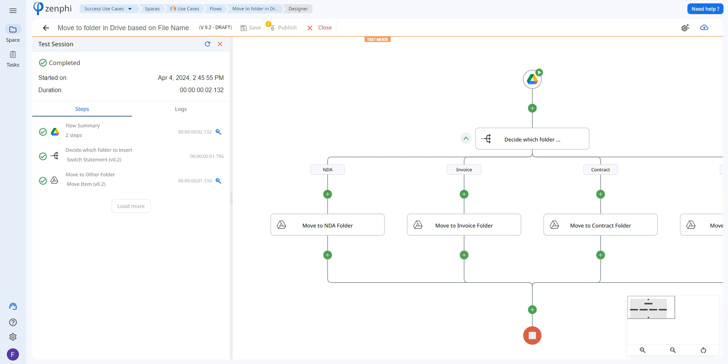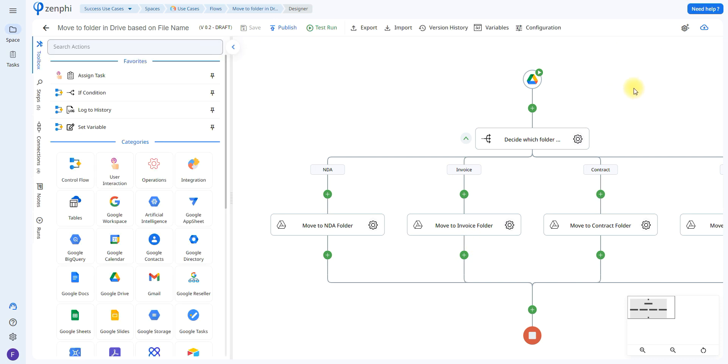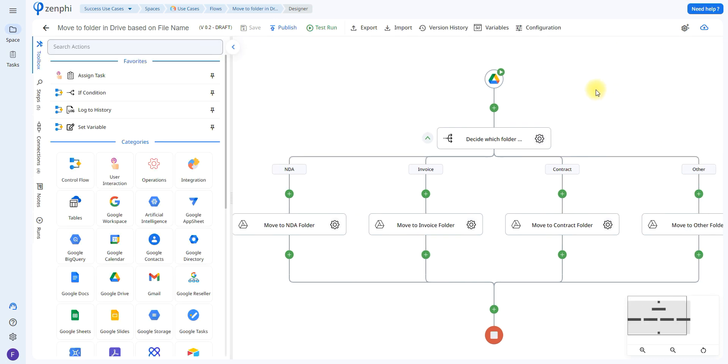And that would be everything. Remember that Zenfee is very customizable, so you can add actions, remove them, make your flow as complex or as simple as you wish. And remember to check out our YouTube channel where you'll be able to find tutorials on different use cases, learn to use different actions, different triggers, and be able to automate as many processes as possible. Thank you so much for watching.